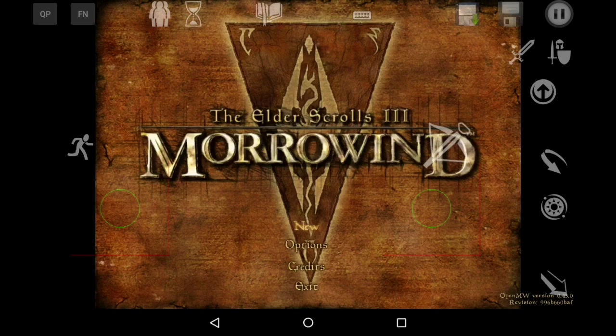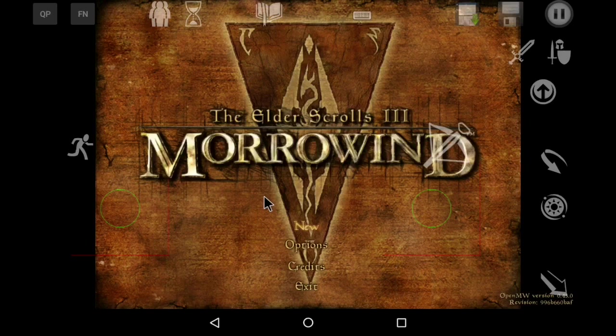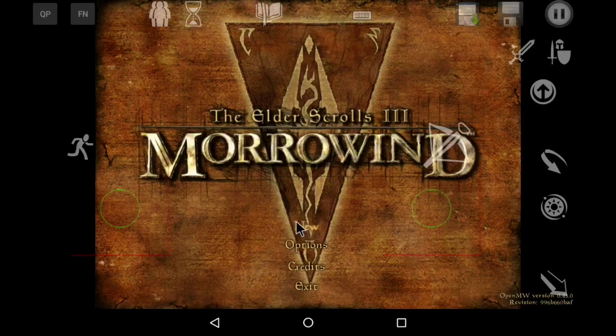But if everything loads up great, you'll be greeted with this screen. Go ahead and use your left thumb stick as a mouse and the A button as activate and go to town. Everything should be good to go.